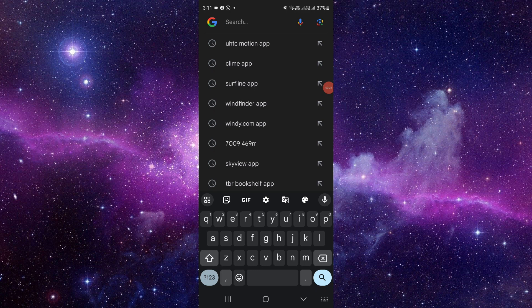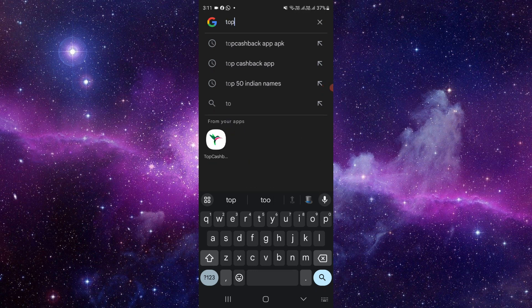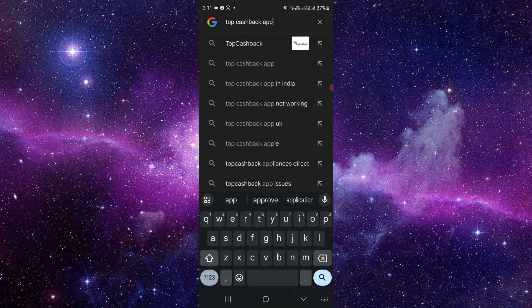Search for the TopCache app. It's a very easy process to do that. We'll search for TopCache app.